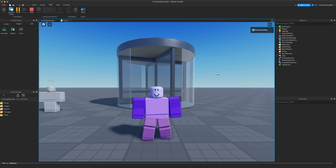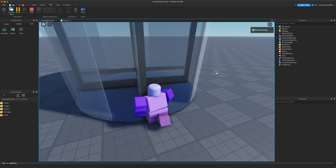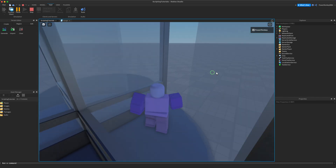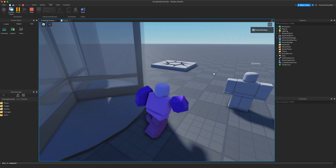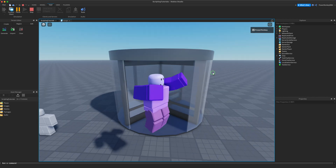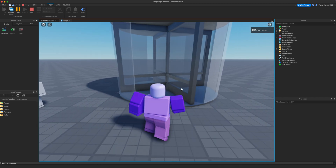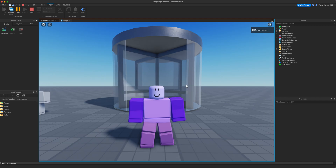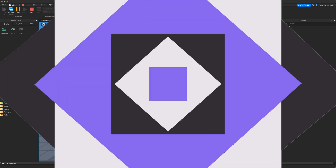Hi, I'm Power Monkey, and if you would like to learn how to make this cool revolving door, you're going to want to stay tuned until the end so you know exactly how I made this revolving door right here. If you're interested, let's just get right into the video.